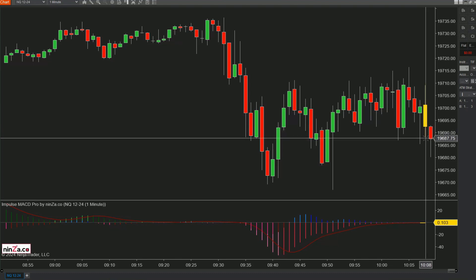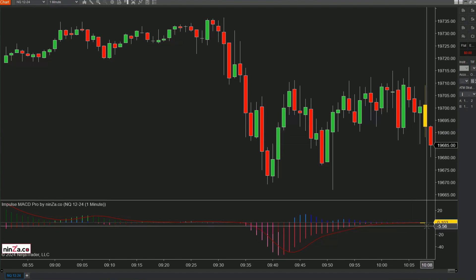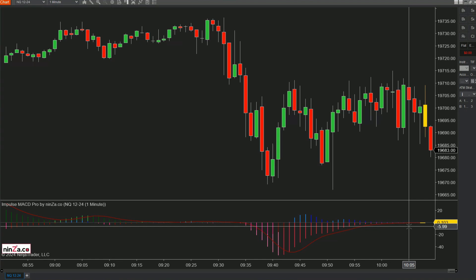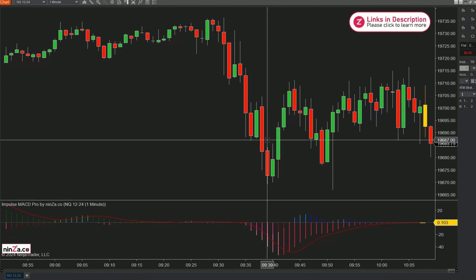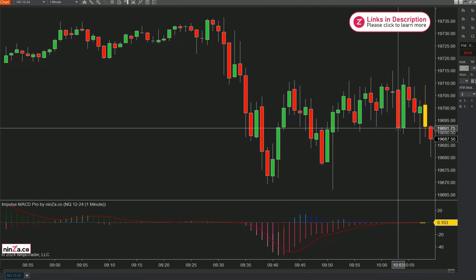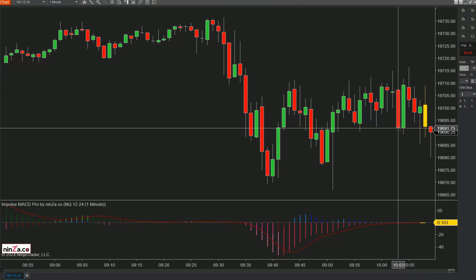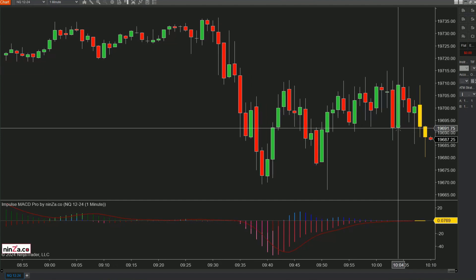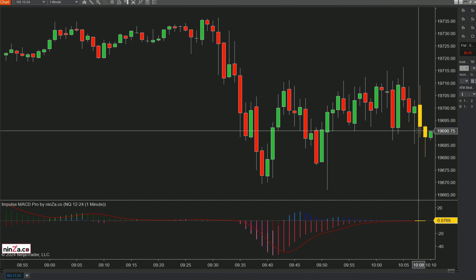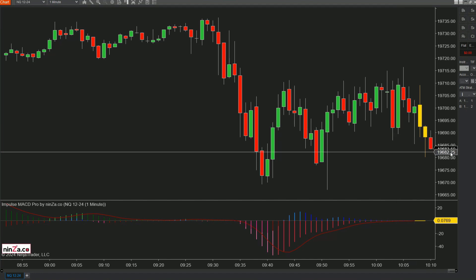Now we're getting yellow bars — here's the first one. You can see it in the histogram also. This is foreshadowing that a break signal is coming. You can see the sideways action we've been having, not surprising on an FOMC morning — no commitment yet. I'll just go for quick scalping trades, maybe grab a hundred dollars, just waiting for this break signal.